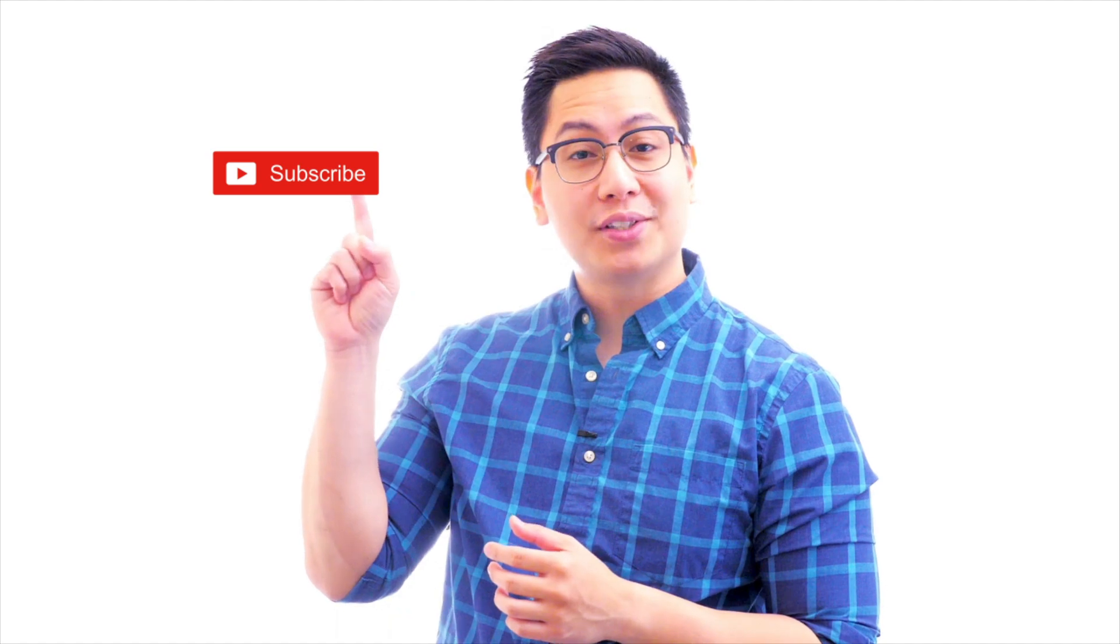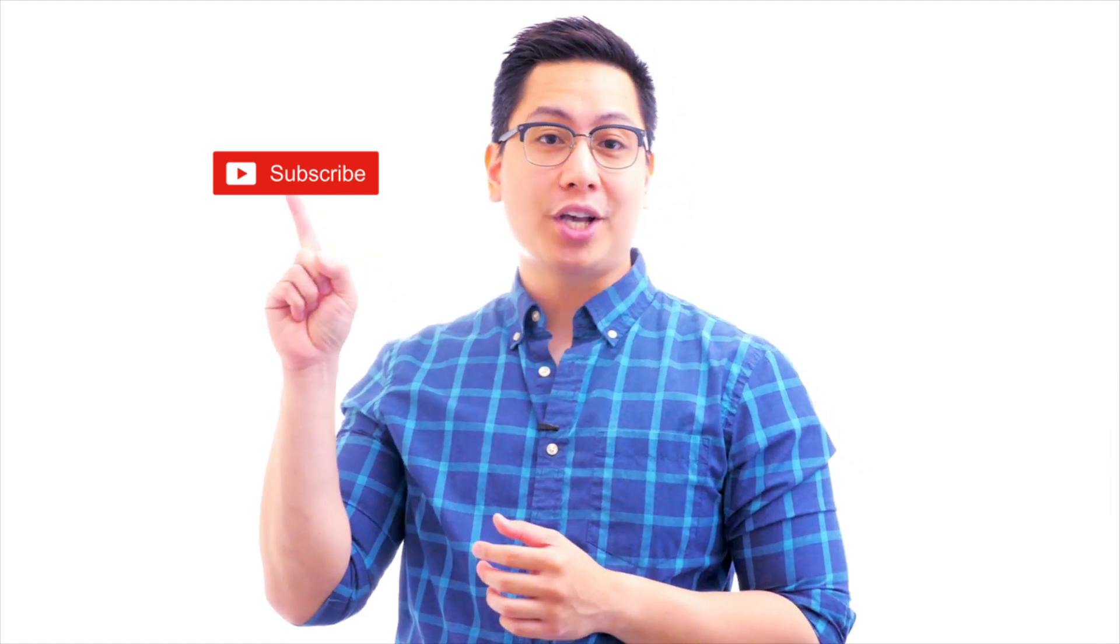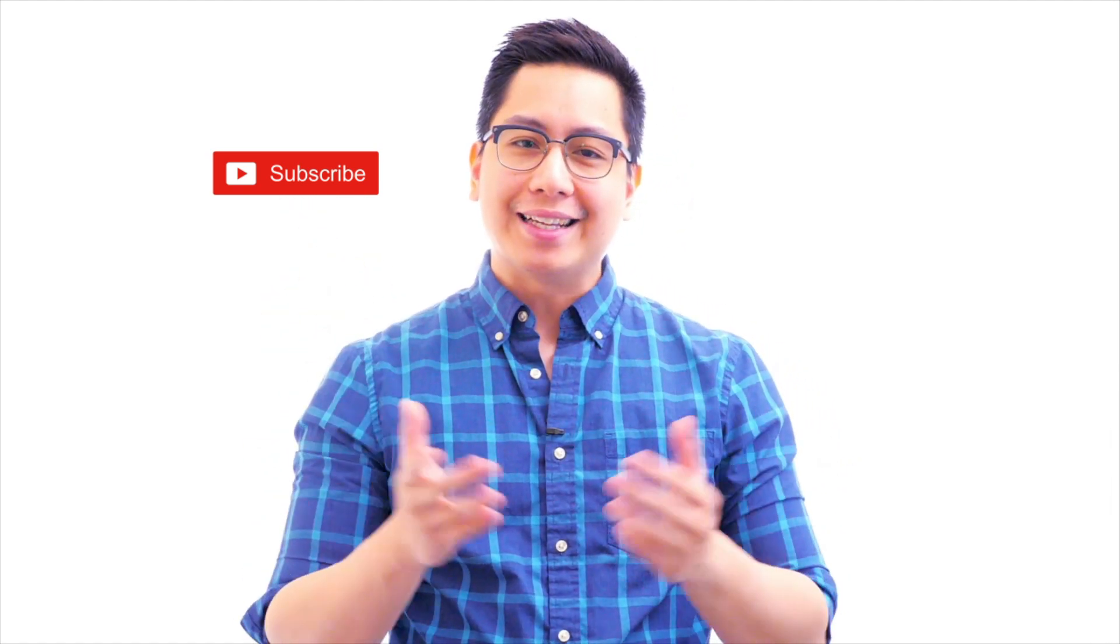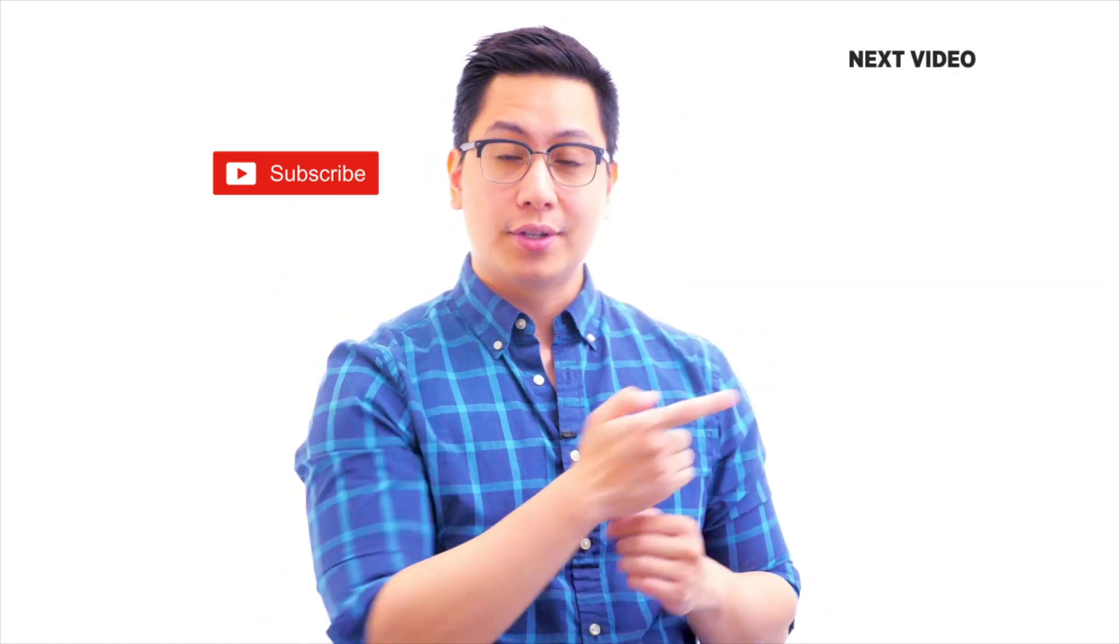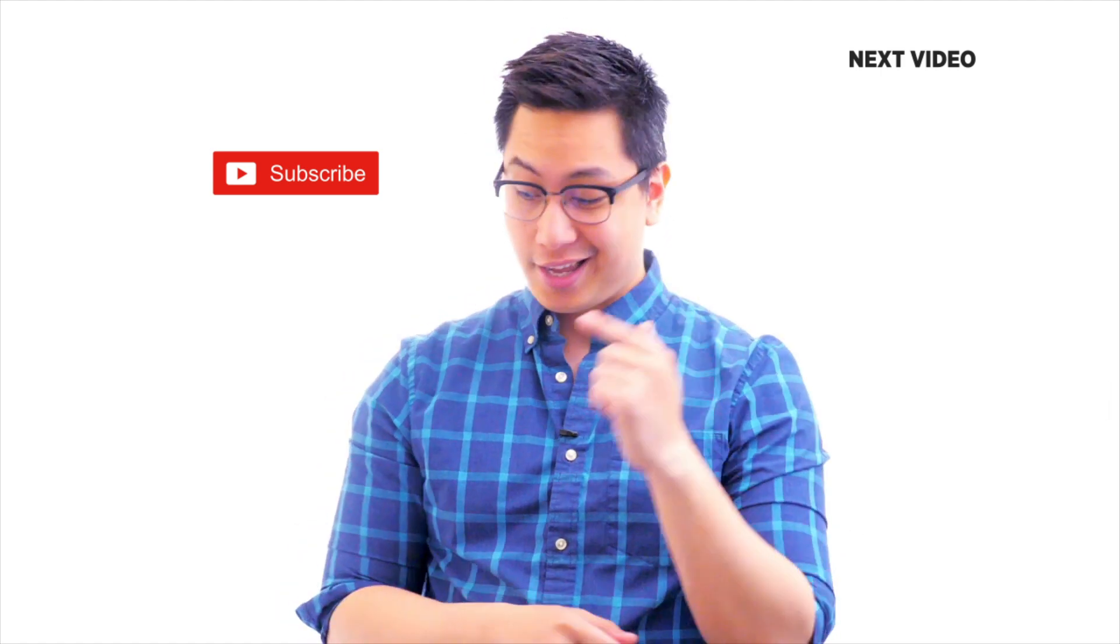Hi there, if you like this video subscribe to the Simply Learn YouTube channel and click here to watch similar videos. To nerd up and get certified, click here.